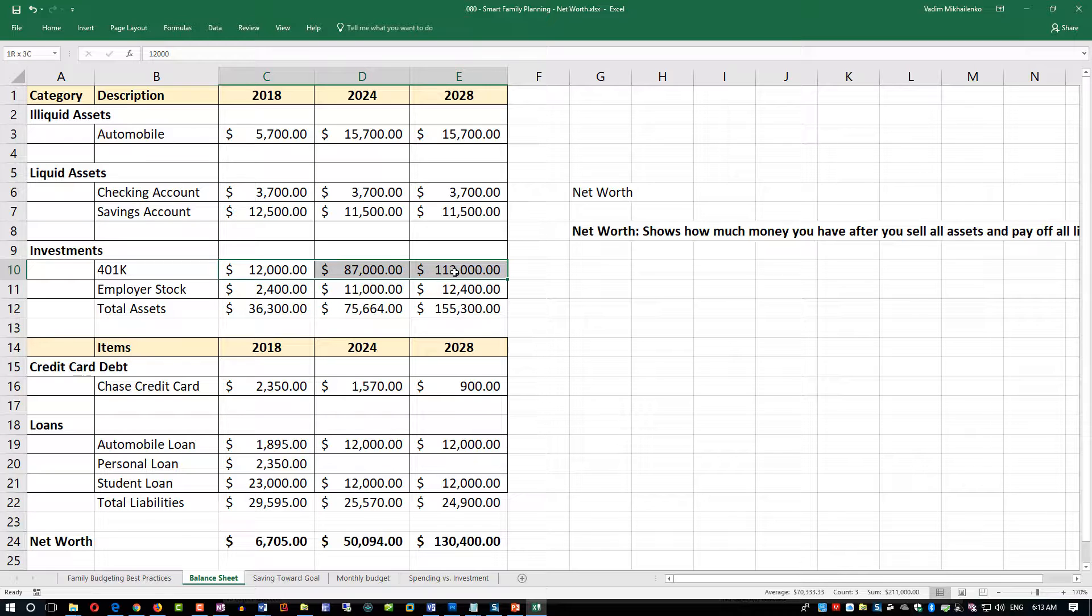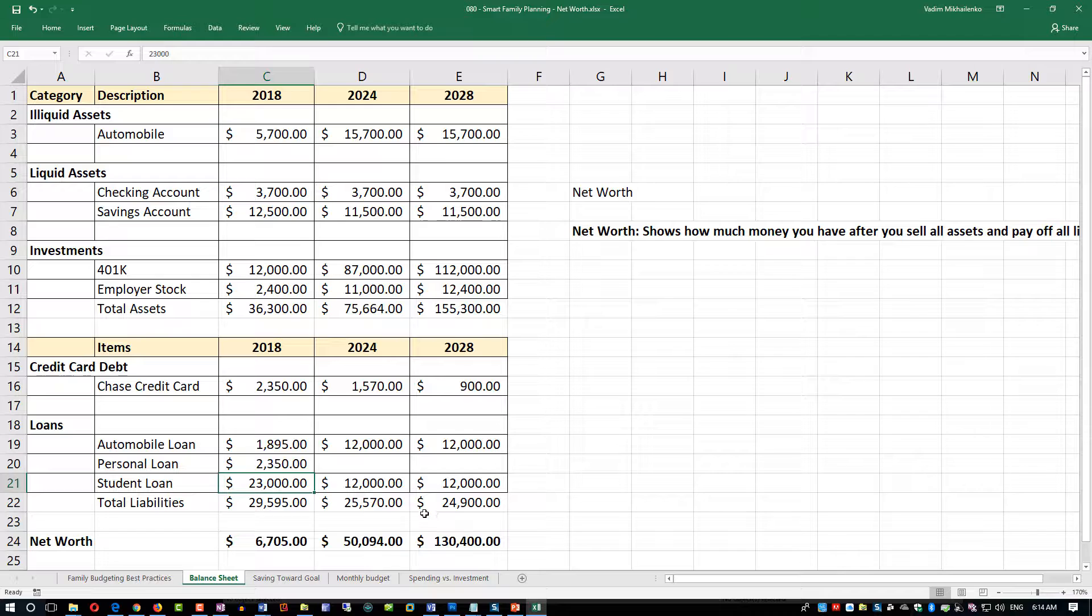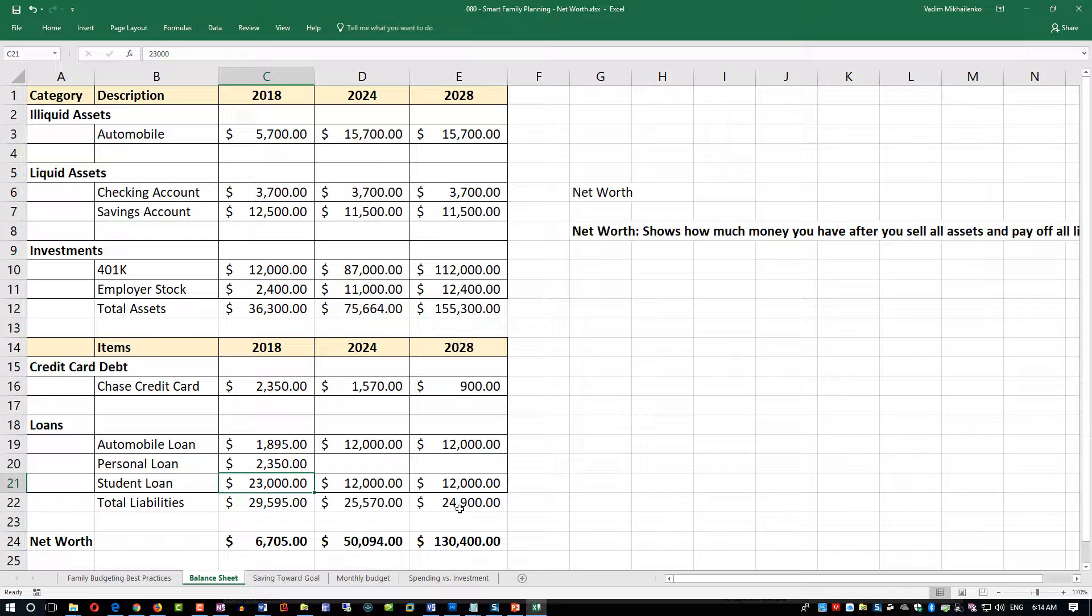Typically when you start out of college, you have a lot of debt. For example, you can have debt on the credit card, you can have student loans which you repay over time, and in five to ten years you have smaller amounts of your debt. That's the goal of net worth management.